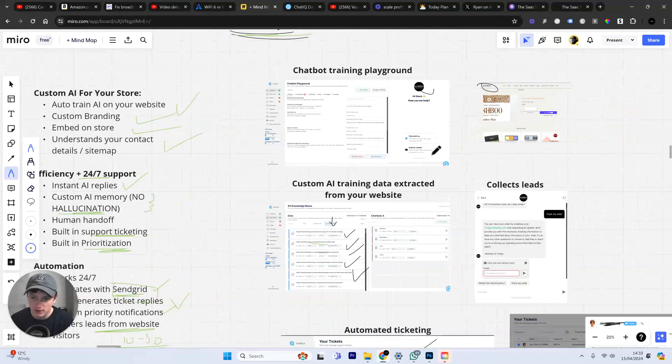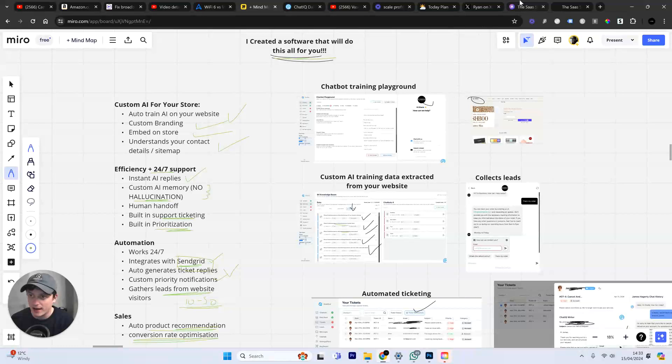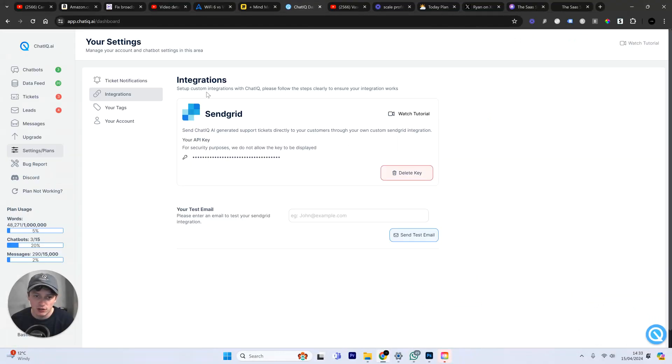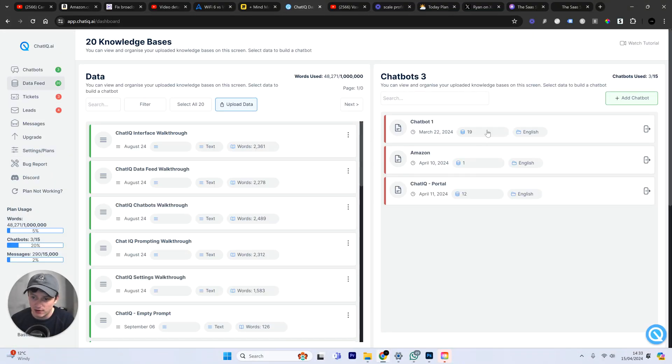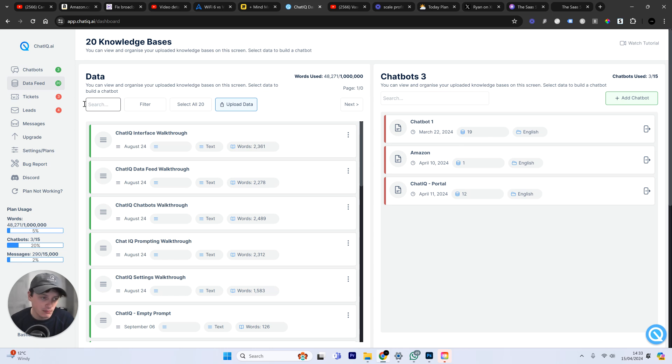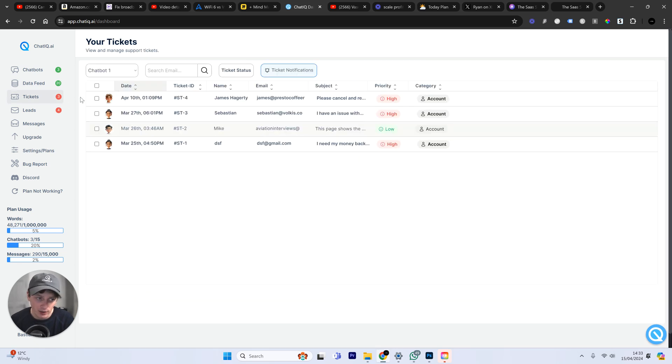So, this is what the software looks like. This is what you have access to. I've just taken you through a quick walkthrough. We can upload data. We can continue to add and remove data. You can see this chatbot is using 19 bits of data.